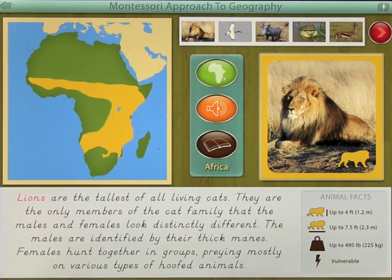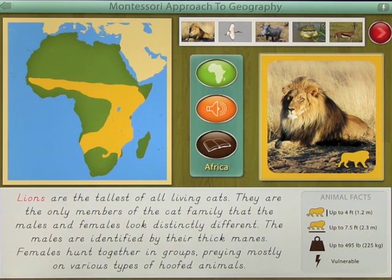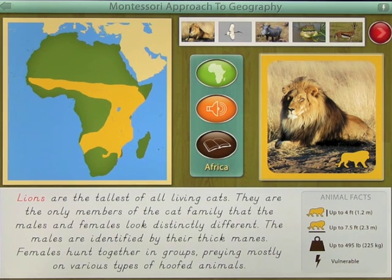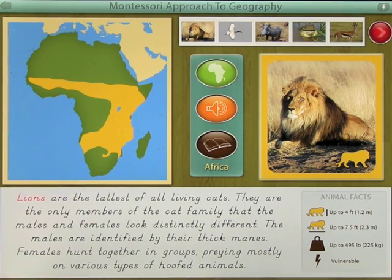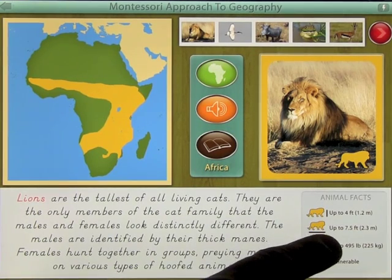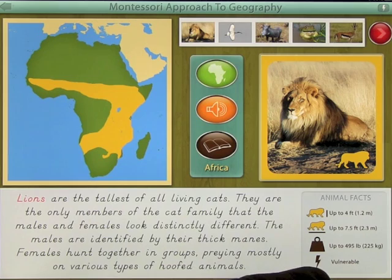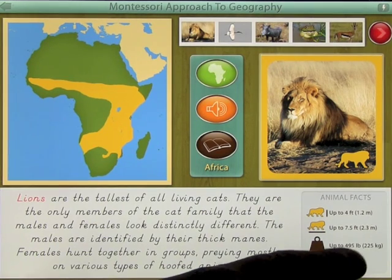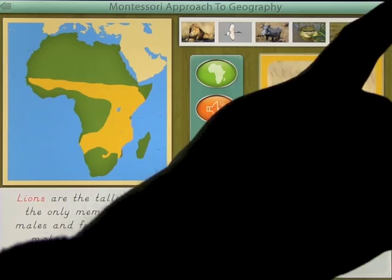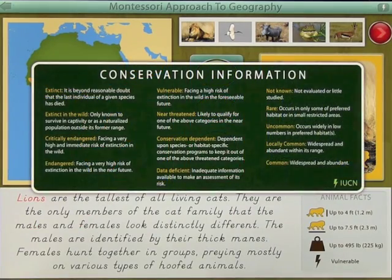Lions are the tallest of all living cats. They are the only members of the cat family where the males and females look distinctly different — the males are identified by their thick manes. Females hunt together in groups, preying mostly on various types of hoofed animals. On the right-hand side you'll notice information about their height, length, and how much they can weigh, and there's a lightning bolt icon that says 'vulnerable.'